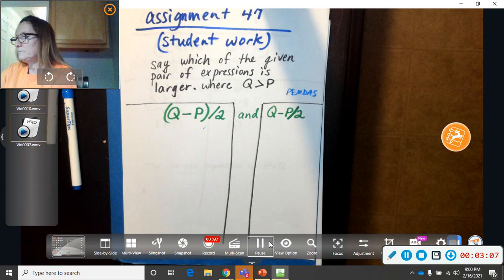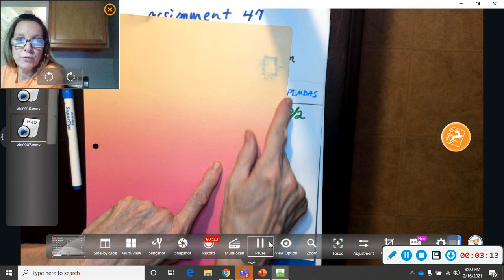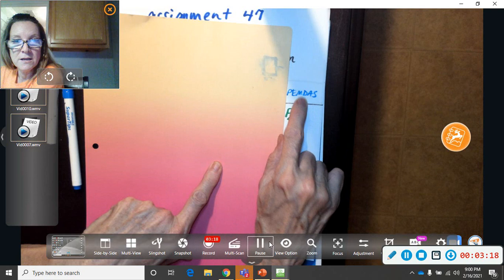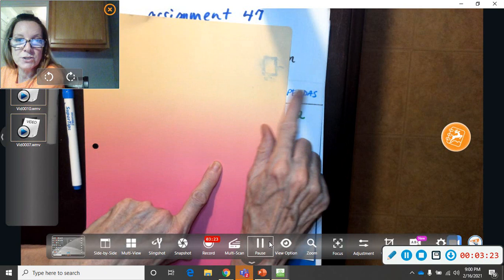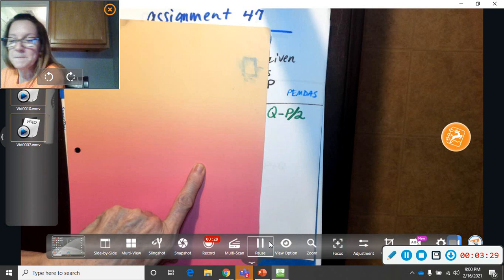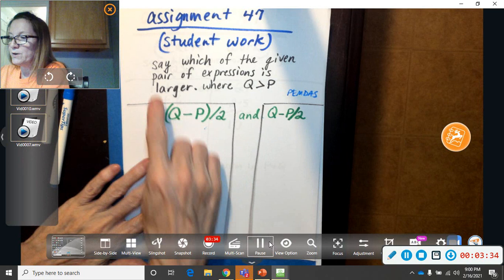So you need to do that part first, P divided by 2. So whatever your P is, put it right there and divide it by 2. After you do that, because it's PEMDAS, division comes before adding and subtracting. So now, after you get that answer, now you're going to say Q minus whatever that answer was. So that side is going to be a little bit harder than the other side.